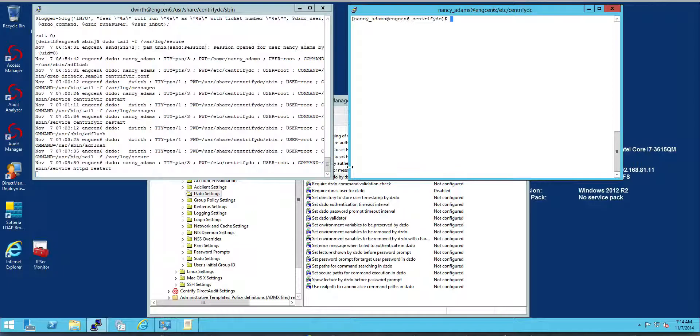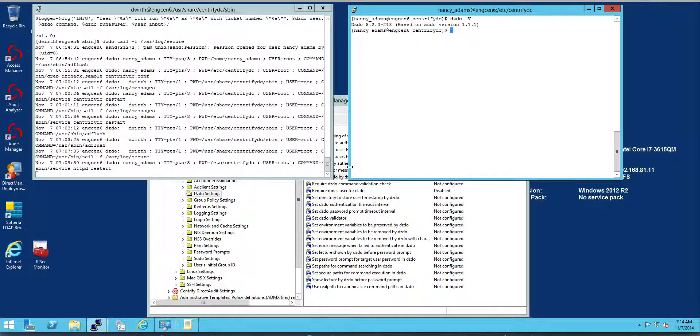But first let's talk about the problem. Typically when you are doing privilege elevation, Centrify provides privilege elevation by leveraging Active Directory to store the roles and rights and using Centrify Enhanced sudo for privilege elevation.